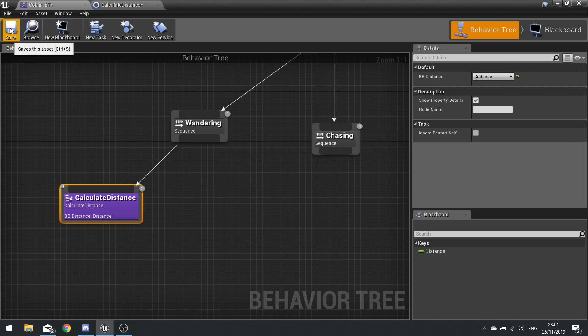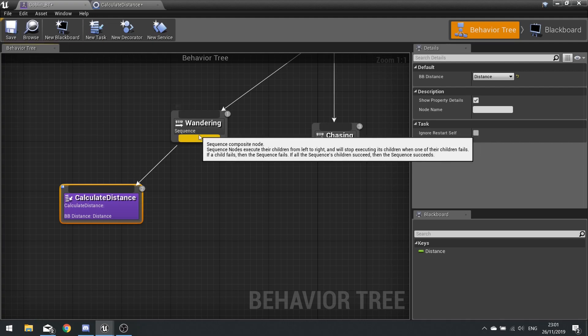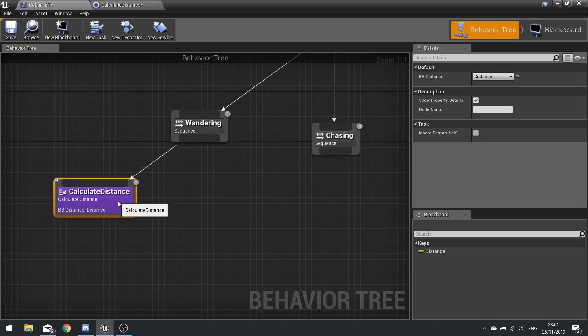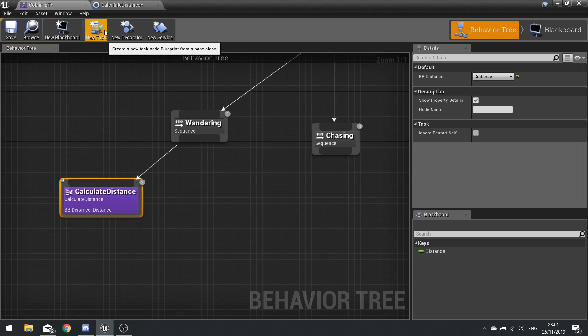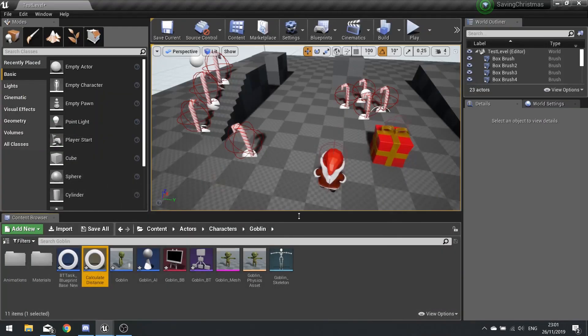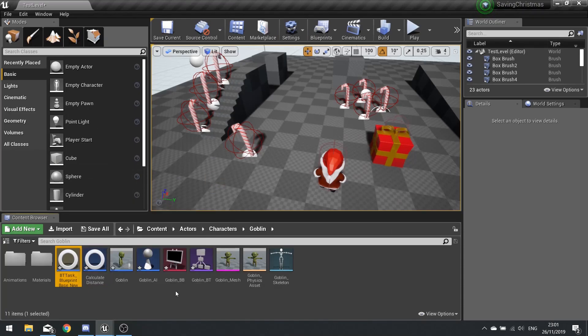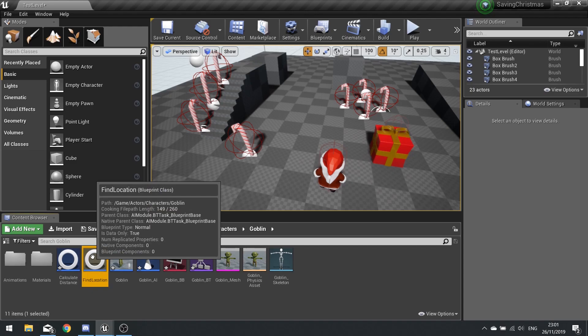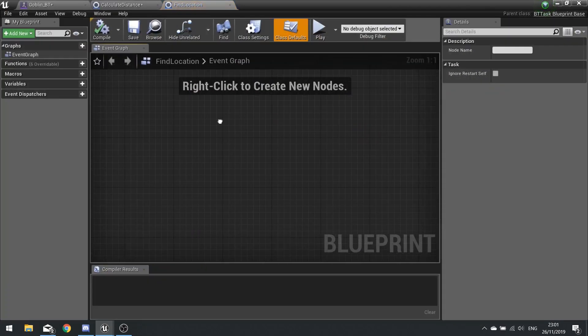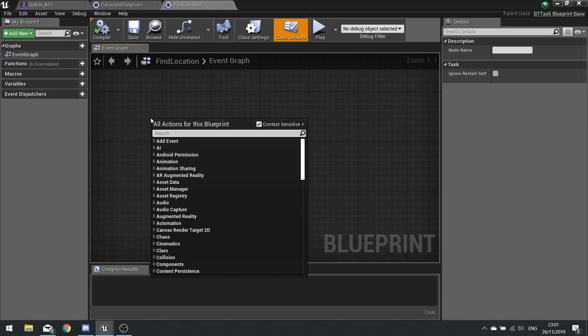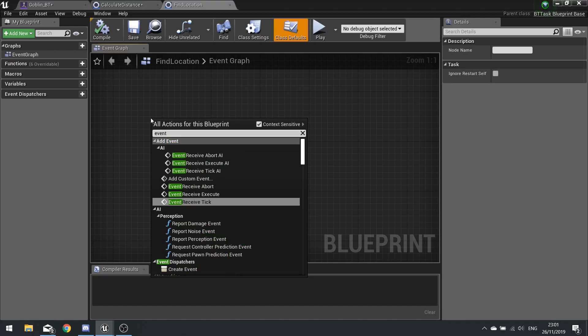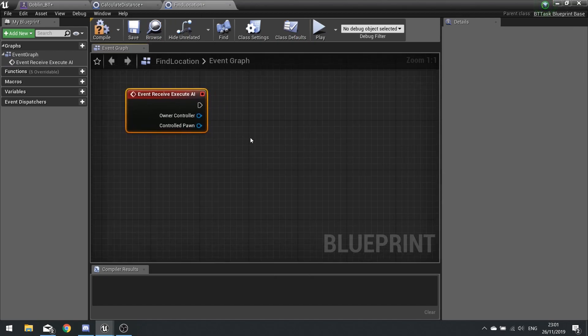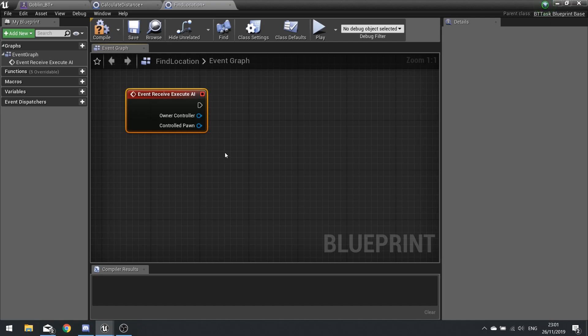So when it calculates this distance the next thing it's going to do is wander around. So if the distance is below a certain value that's when we're going to do wandering. So before we do that let's first of all make a task to find a location to wander to. So we're going to go new task and we're going to immediately rename it. And this is going to be find location, and we're going to open this up. We're going to right click event receive execute AI, and this one's going to simply just find a location on the nav mesh but in particular it's going to find one around the pawn's origin location, so its spawn point essentially.